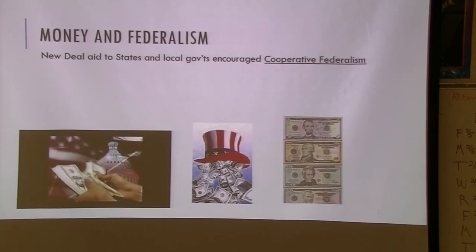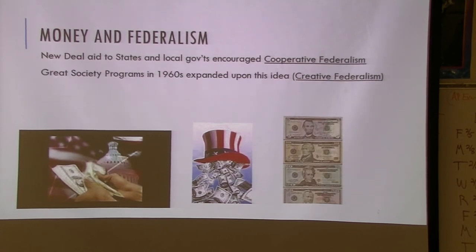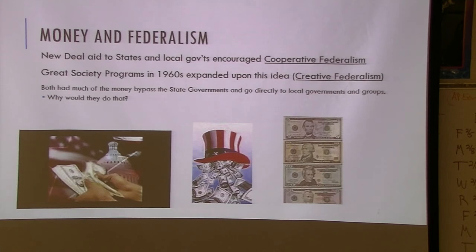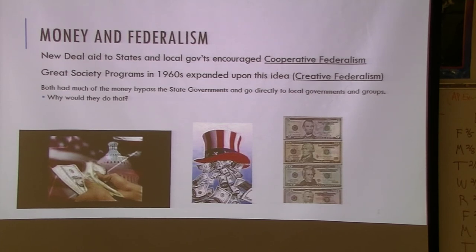For cooperative federalism starting with the New Deal, the way the federal government could push states to do certain things is by using money. Great Society programs did even more than the New Deal. With FDR, one thing that happened is that he would bypass state governments and go directly to local governments and groups — to avoid waste or fraud that might exist at the state level, and politically, to reach urban areas that voted more Democratic even in Republican-controlled states.